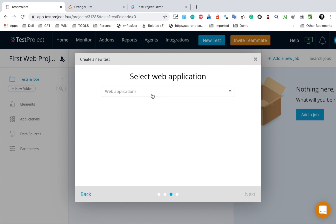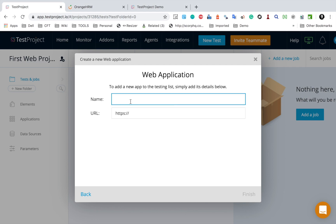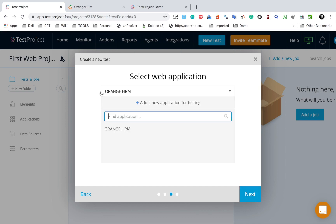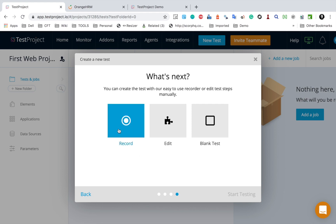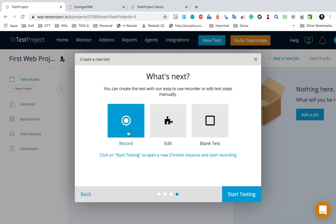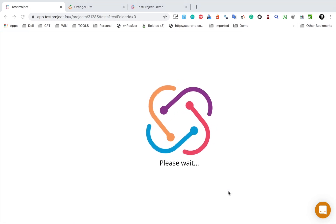I will click Next. Now we have to provide a URL. In case you have an application already added, you will see it in the list. As of now I don't have anything added, so I will click 'Add a new application for testing'. I will name it 'OrangeHRM', give the URL, and click Finish. I'll be taken back to the earlier window where I can select this application — it is already selected. I will click Next and we have the option to record, edit, or create a blank test.